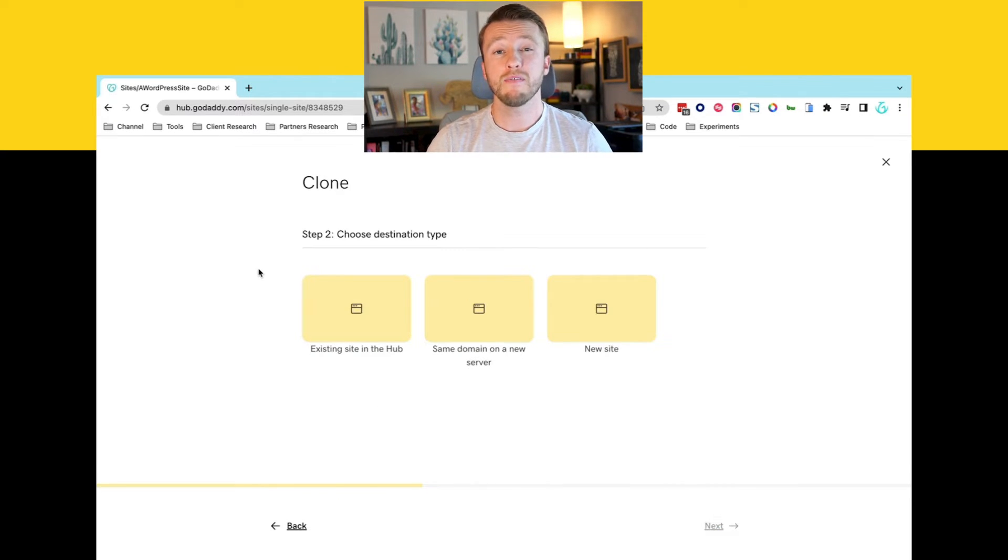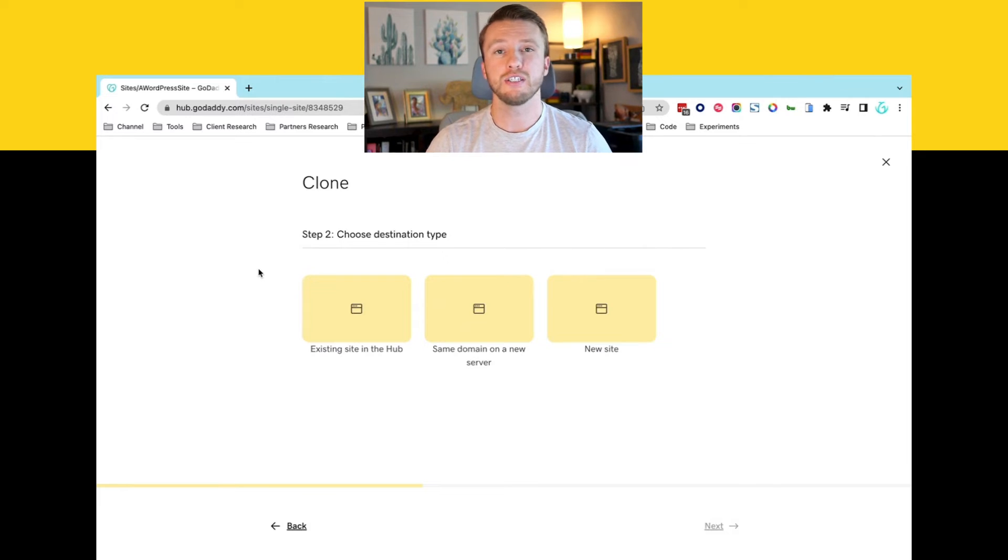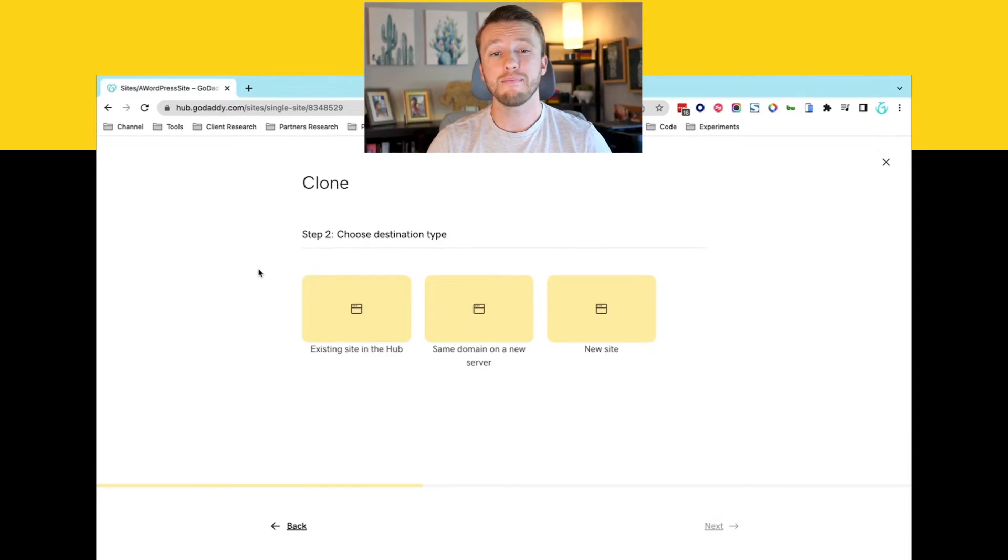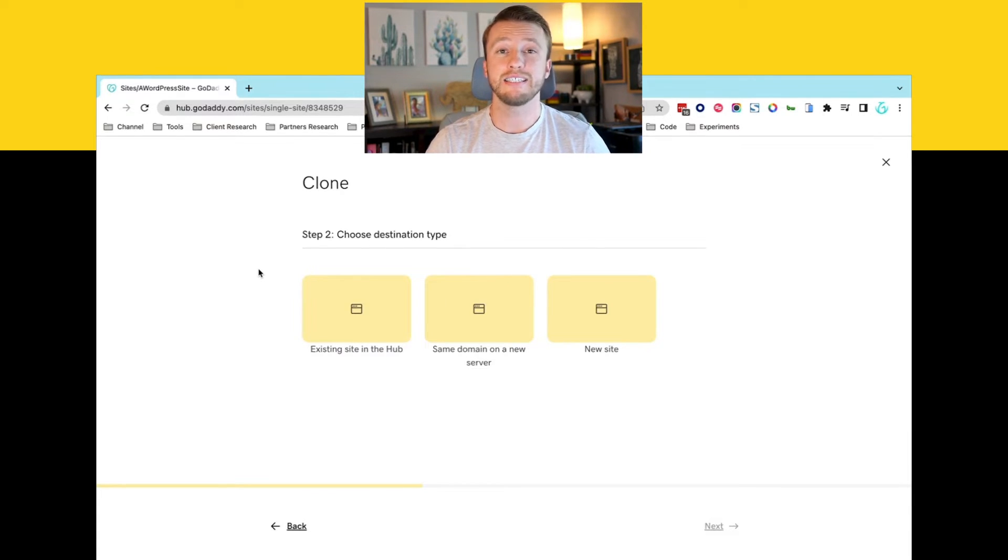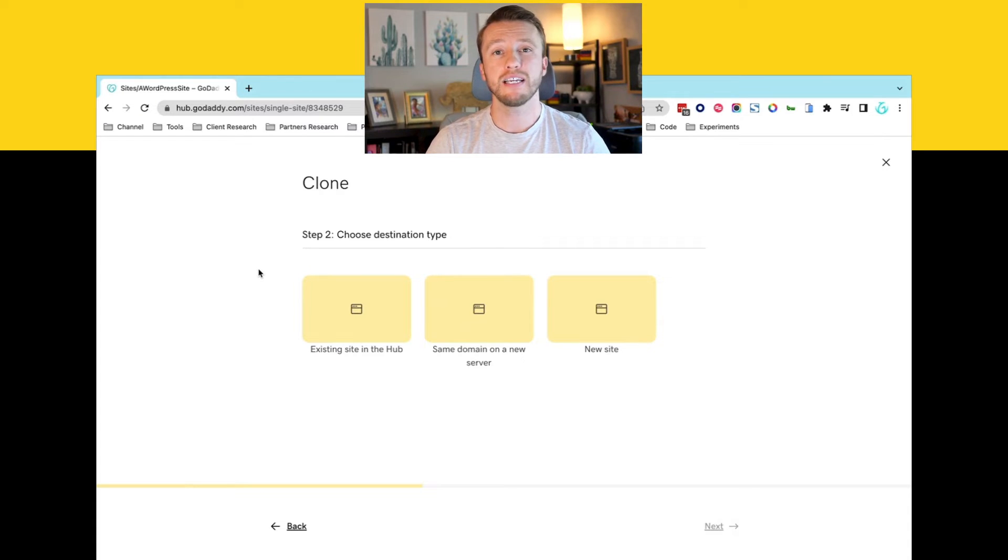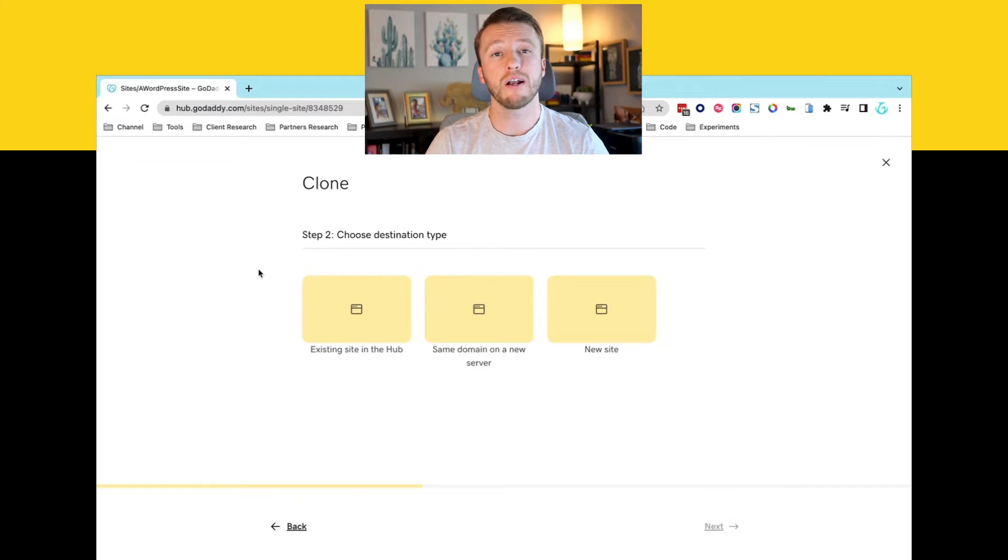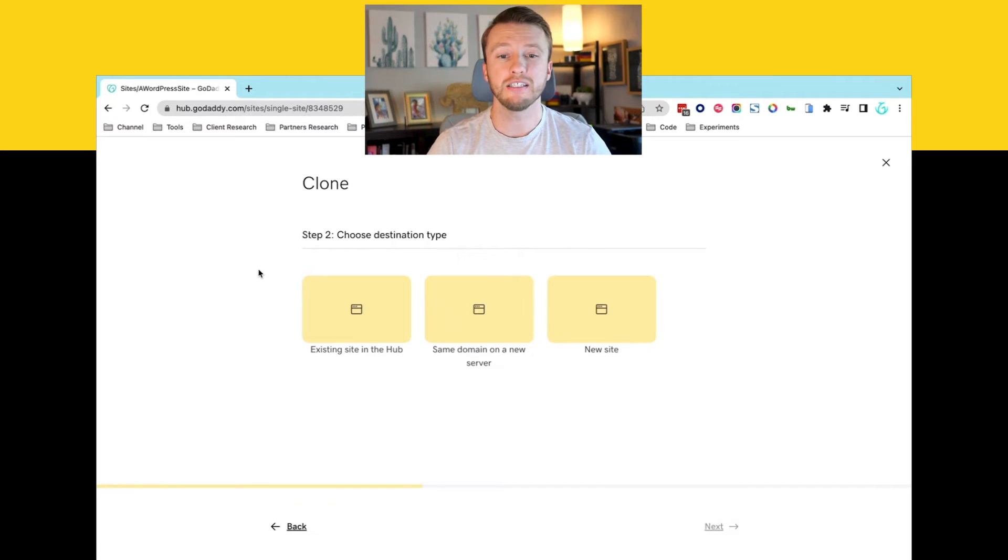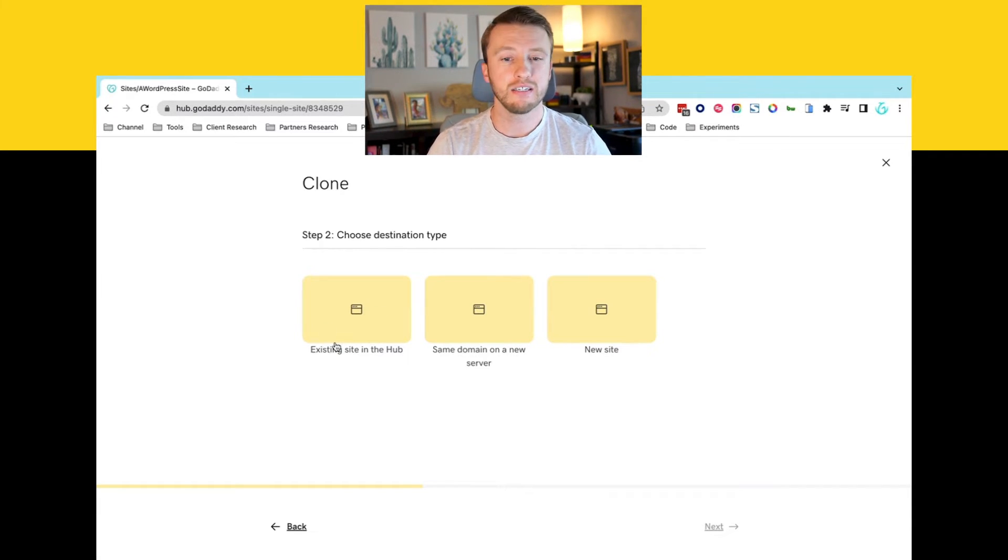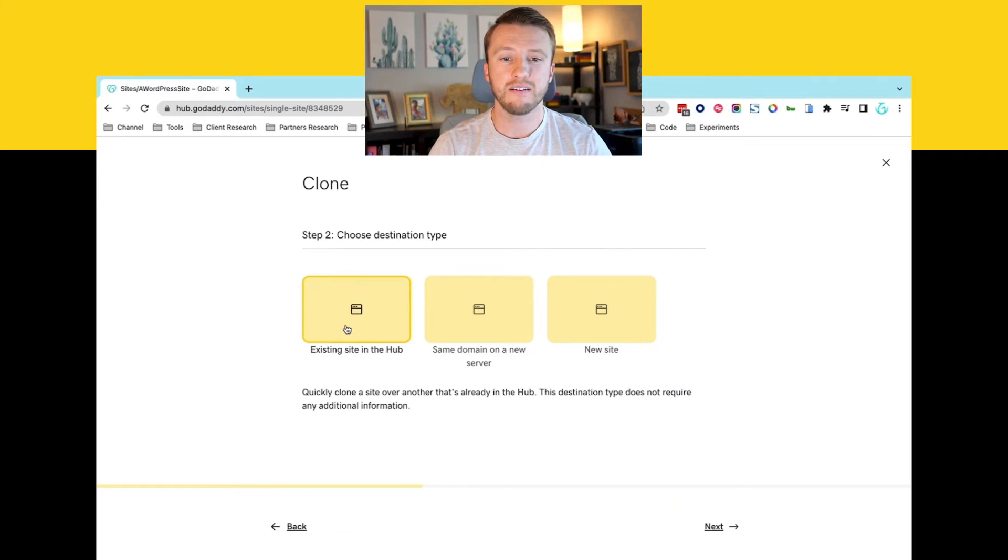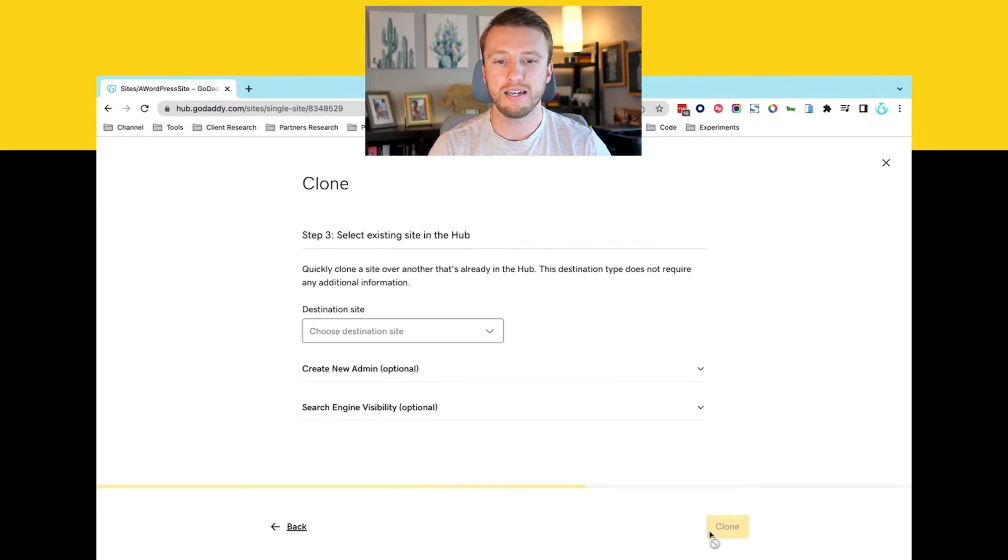So you'll have a couple of options when it comes to the destination type. I highly recommend you choose one that is an existing site in The Hub. And if your WordPress site isn't in the hub yet, exit out of here and add it really quick because the process makes it so much easier if it is. So let me show you how that's done inside of existing site in The Hub. We'll hit next.